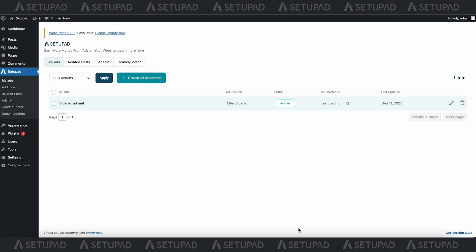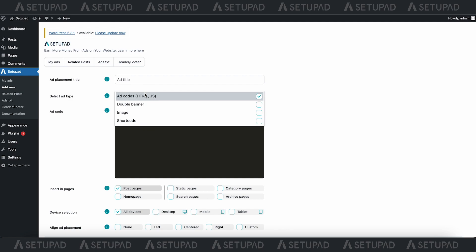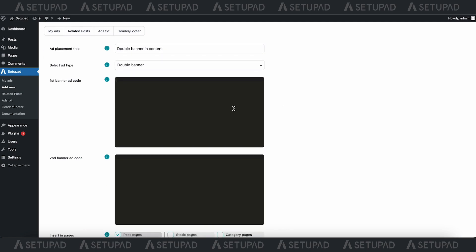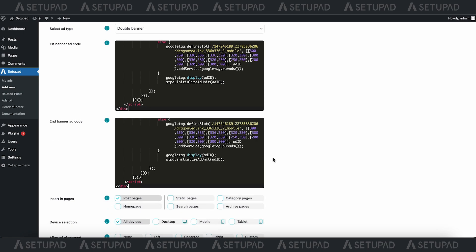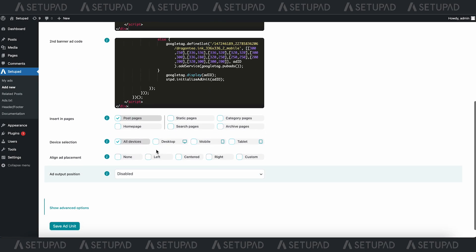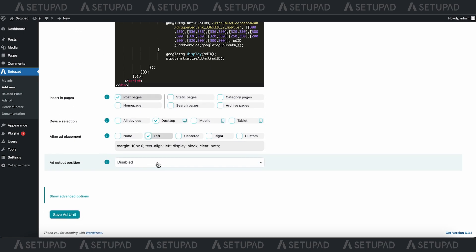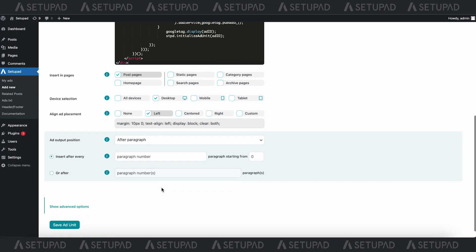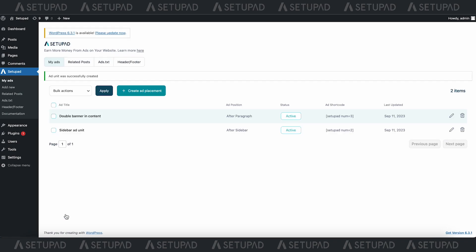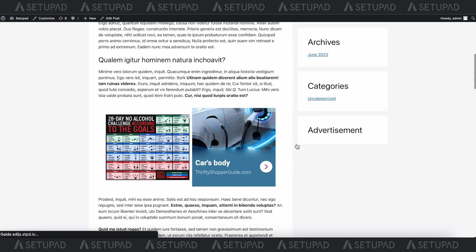Moving on, let's create a double banner within your content. You'll need to paste two banner codes, but the remaining steps stay the same. Notably, the Ad Output Position setting offers you complete customization where the ad will appear. Please refer to Setup Ad VP Ads plugin documentation for more information. Let's now see the result.